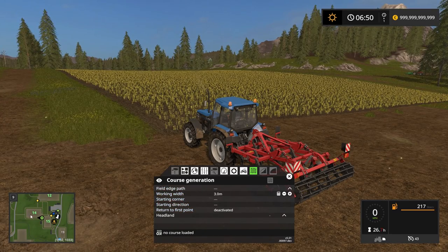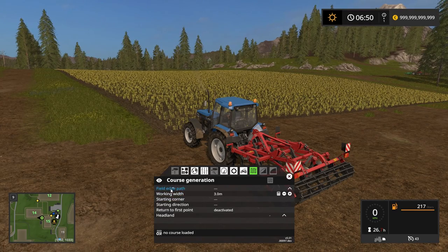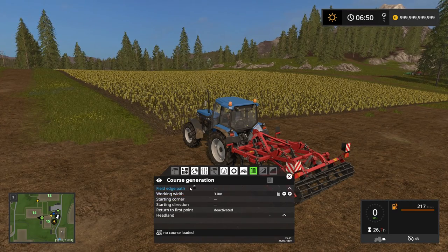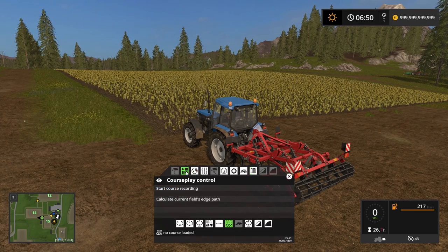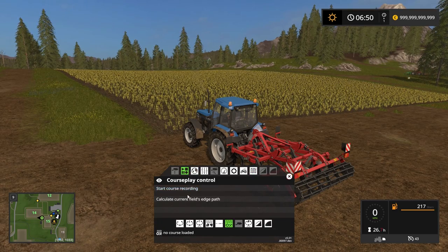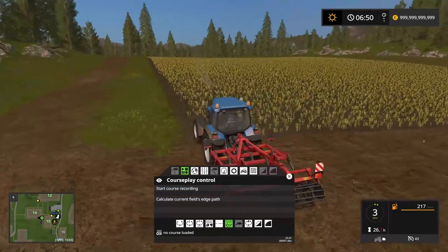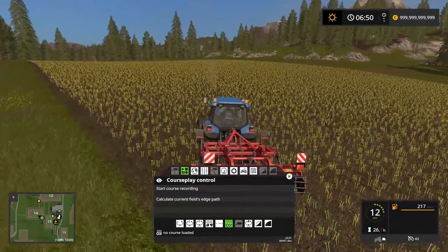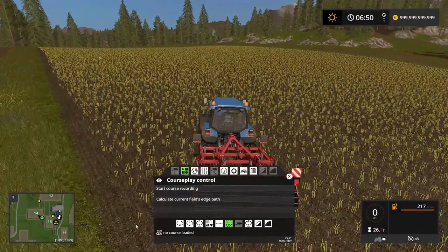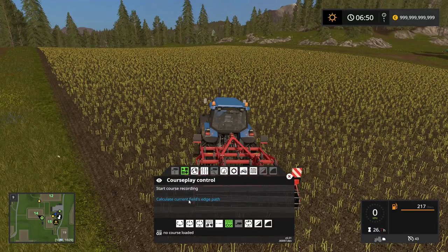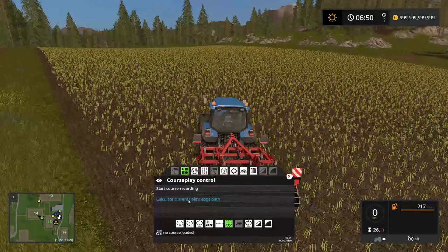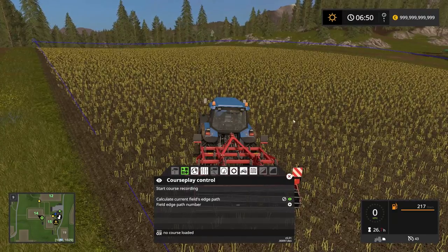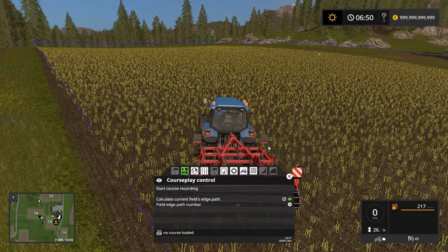We know that we want to be on field number 14. We can do this in a couple of different ways. We can either calculate by going into this one here and driving into the field, and we can calculate the current field's edge path. That brings up a blue line all the way around the field. That's one way of doing it.